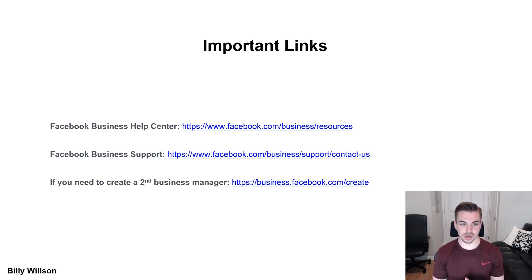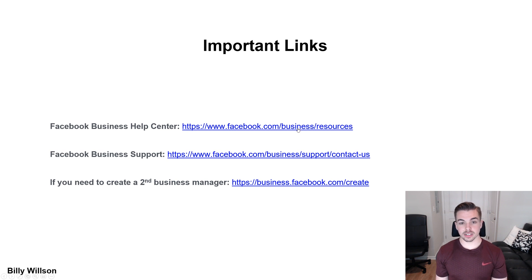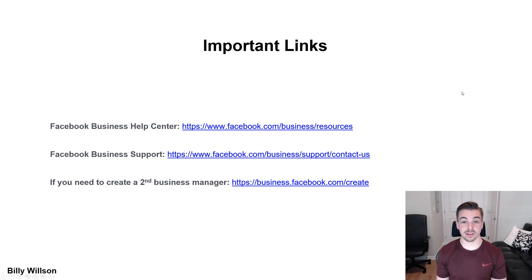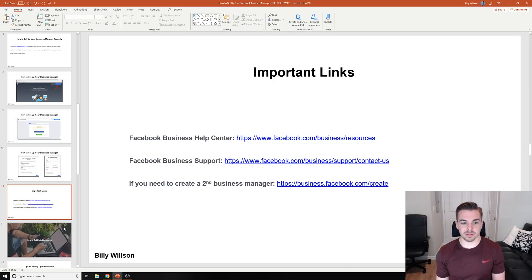If you're setting up a Business Manager for your own business, choose the first option. If you're setting up one for an agency, choose the second — that's pretty key. Here are some important links to help you out: the Facebook Business Help Center. These links are super hidden so they're almost impossible to find on your own. If you need to create a second Business Manager, go to business.facebook.com/create to create a second one with that link.